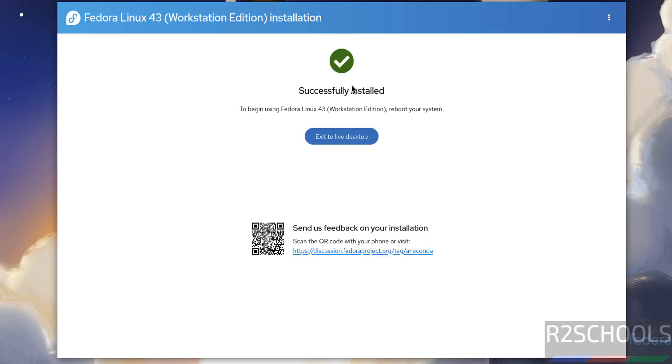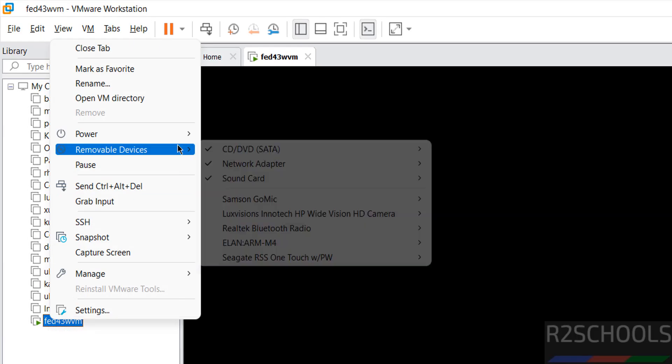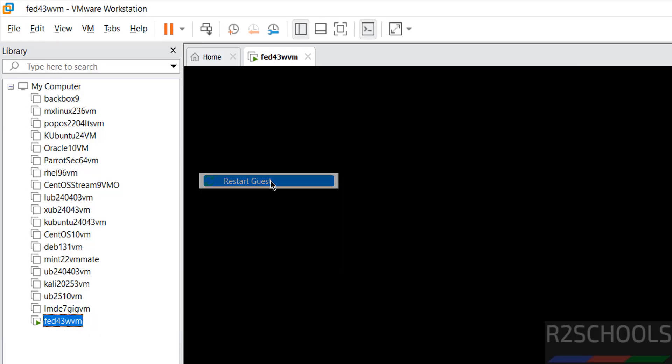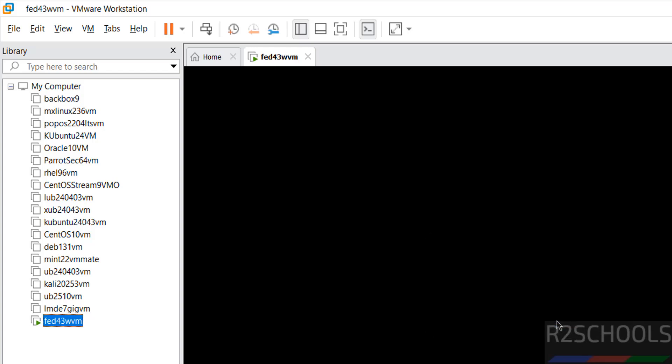Successfully installed. To begin using Fedora Linux 43 Workstation Edition, reboot your system. Click Exit Live System. Now right-click, then Power, then select Restart Guest. Select Restart.